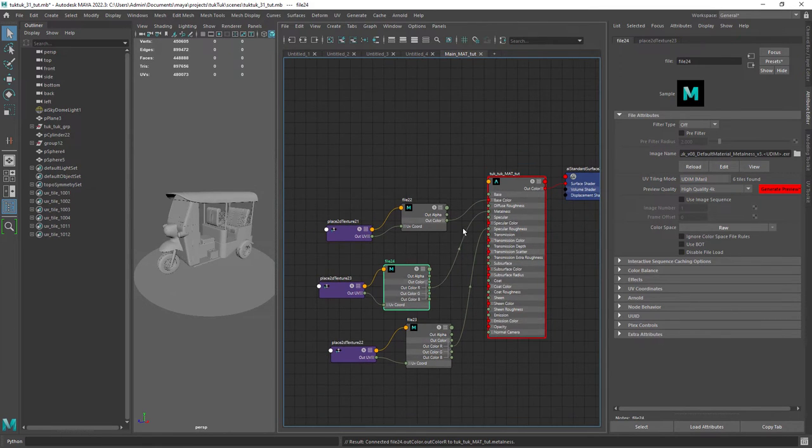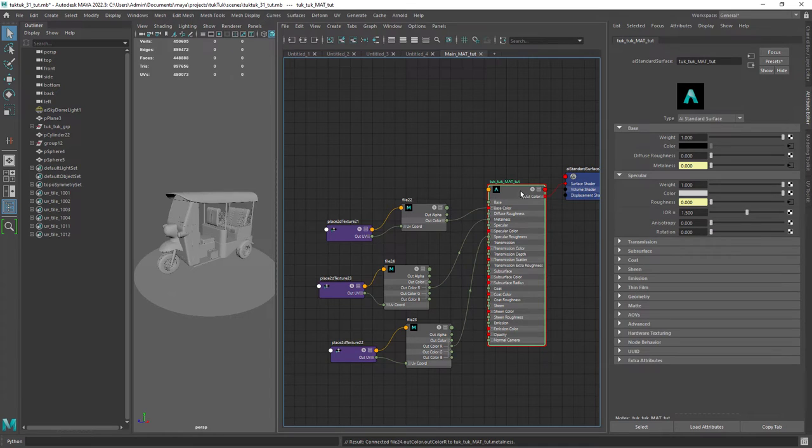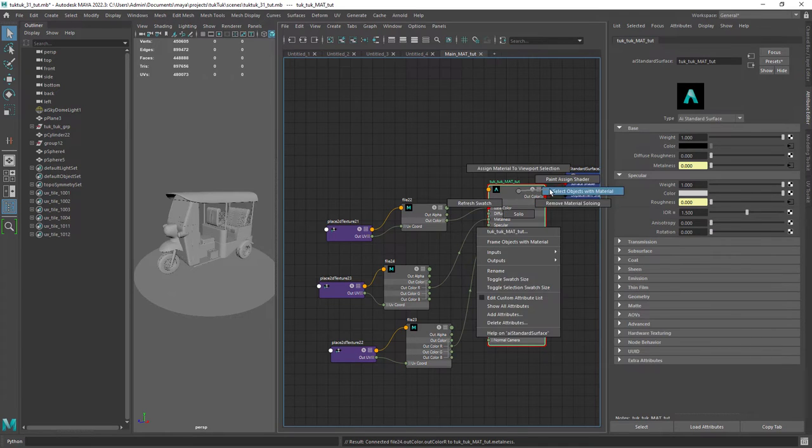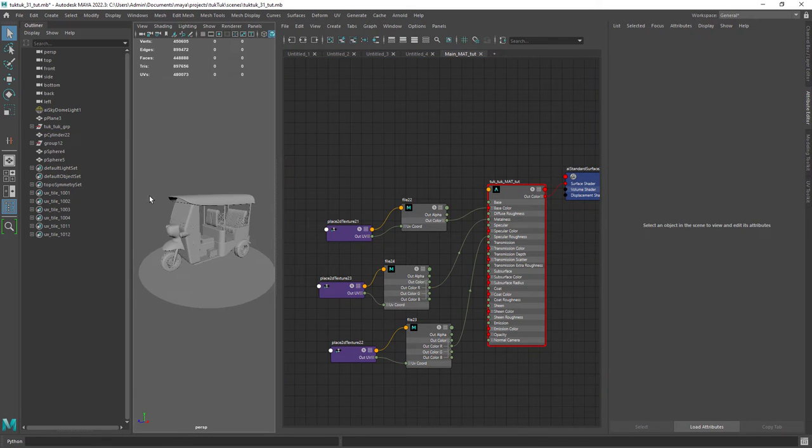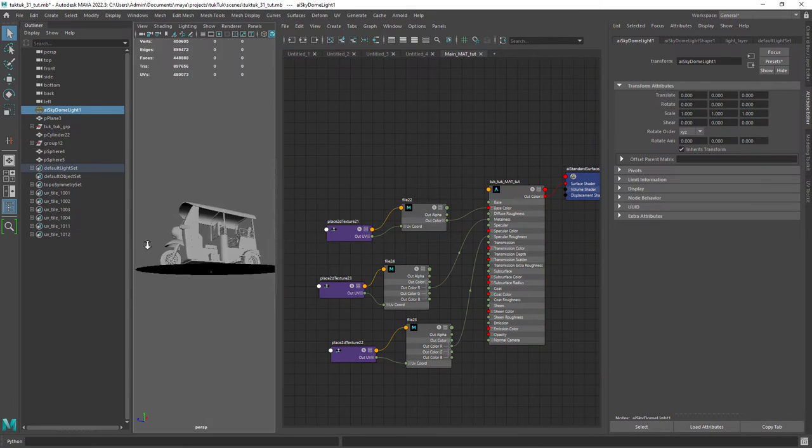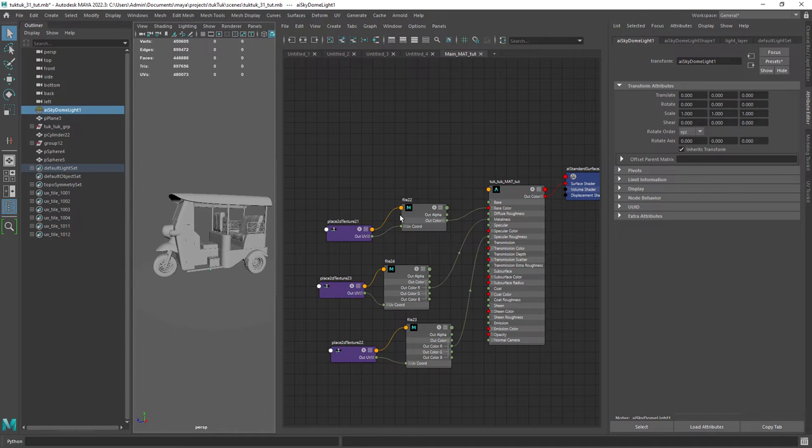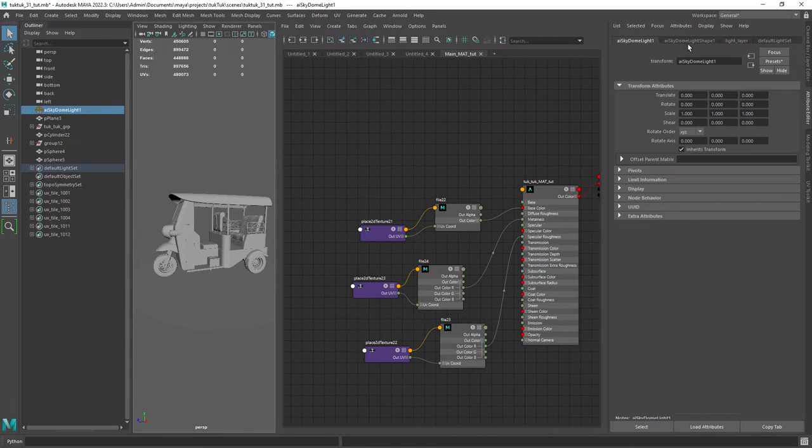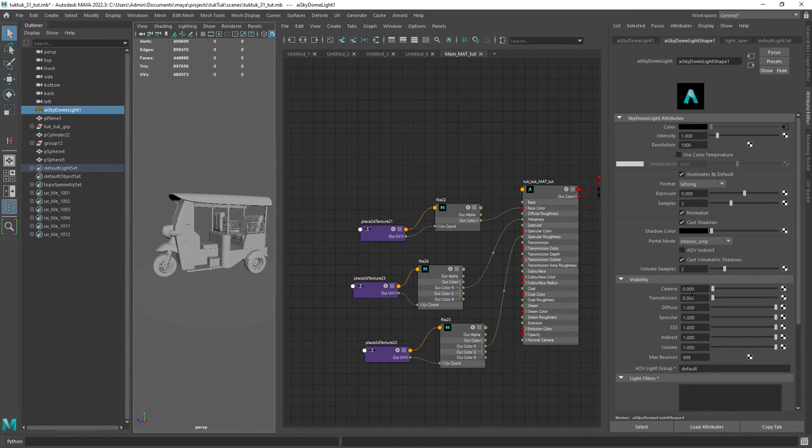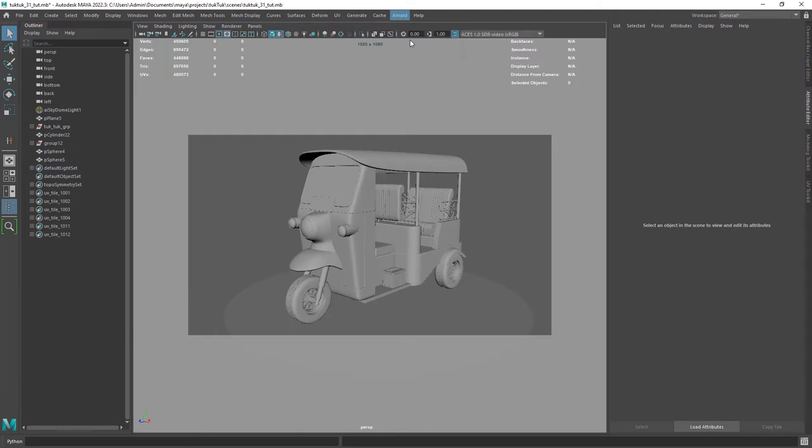I am just showing you that I have a sky dome light with the camera and transmission attribute set to 0. This is a personal preference.